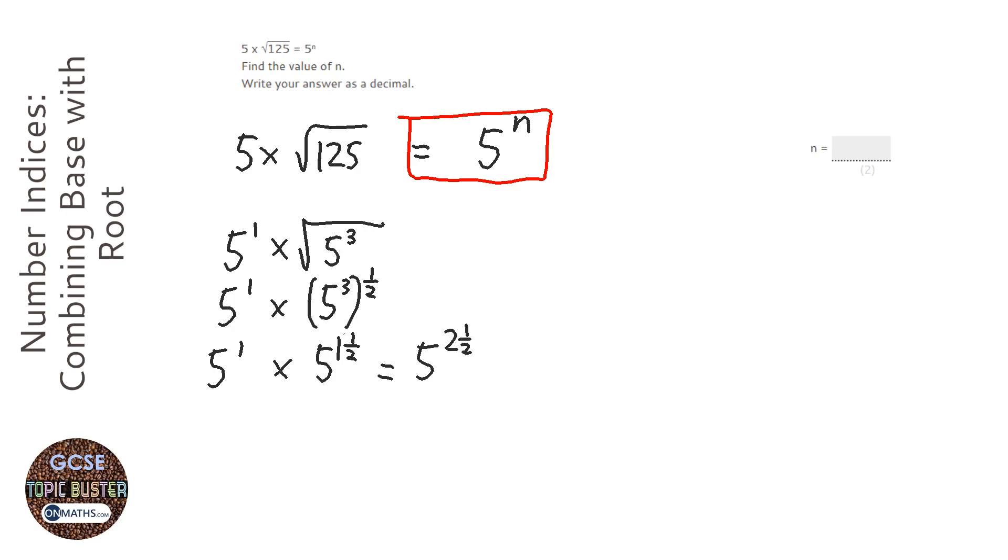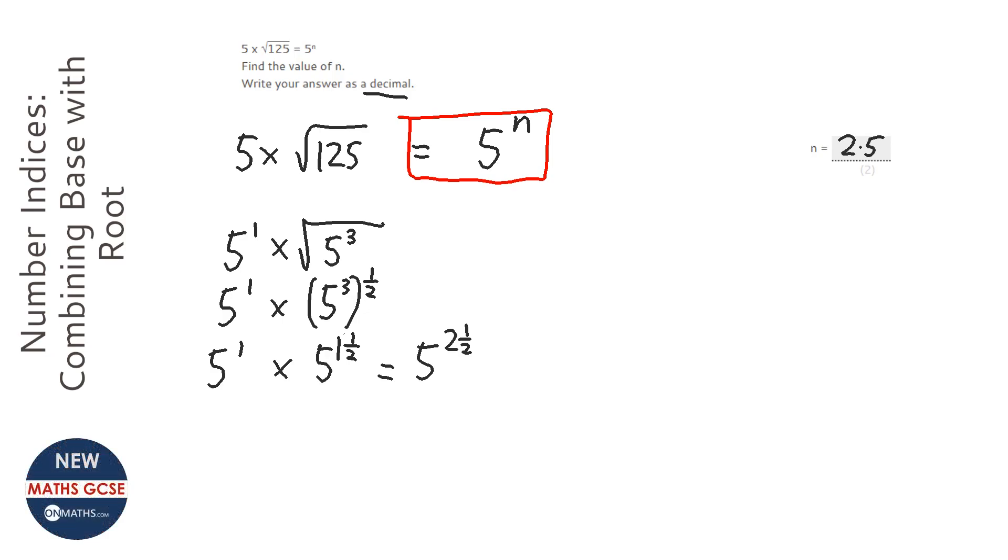And it says write your answer as a decimal, so 2 and a half as a decimal is just 2.5.